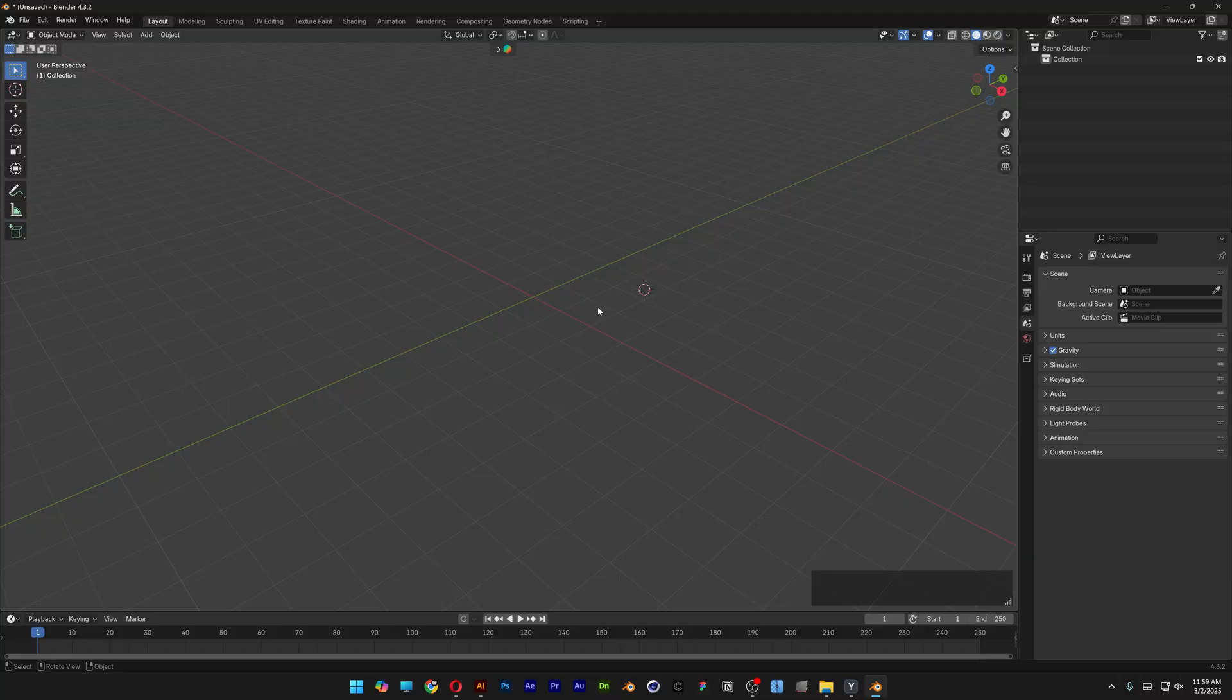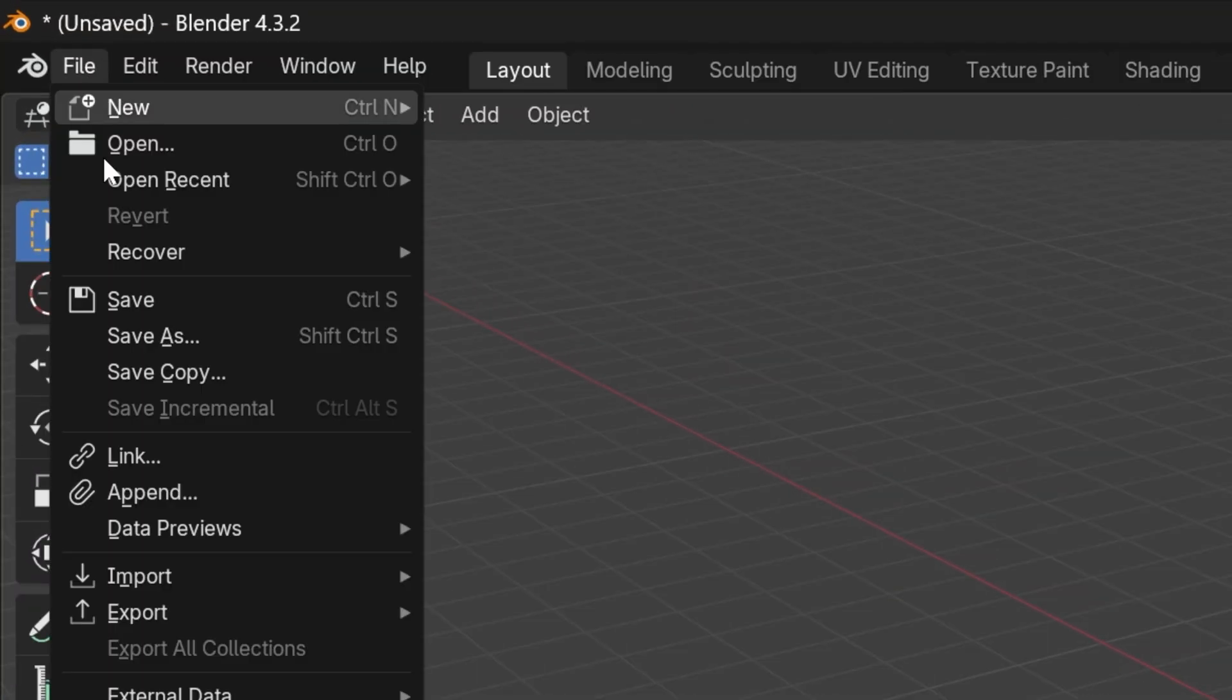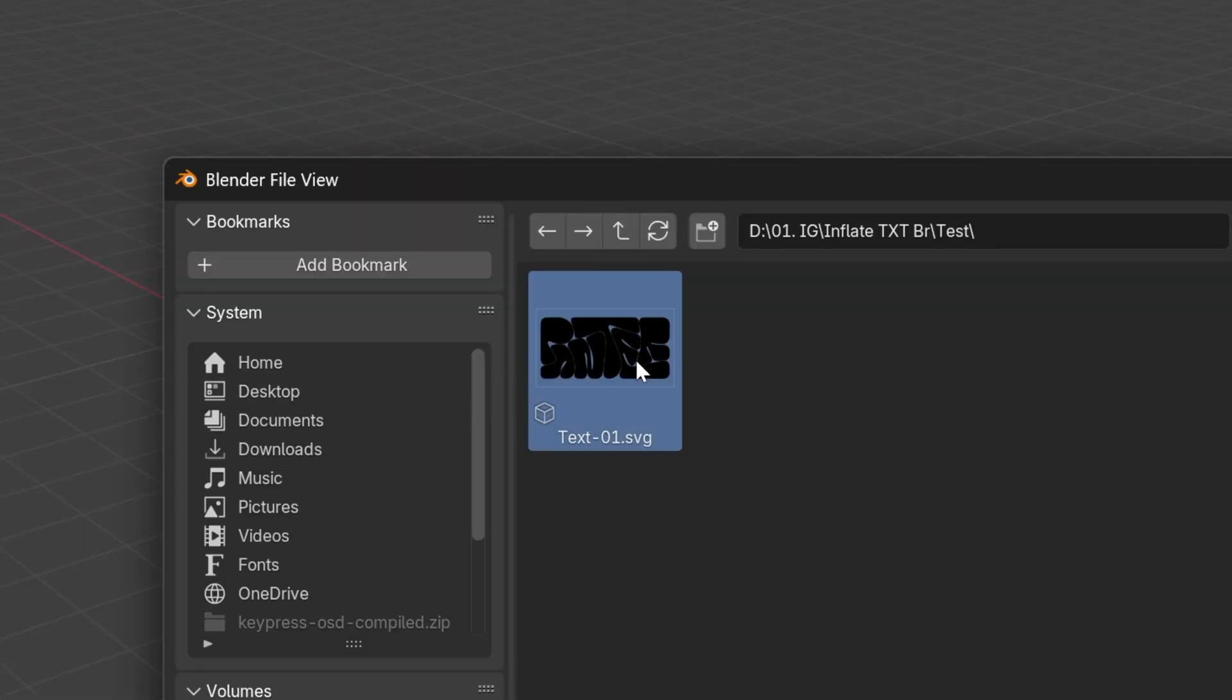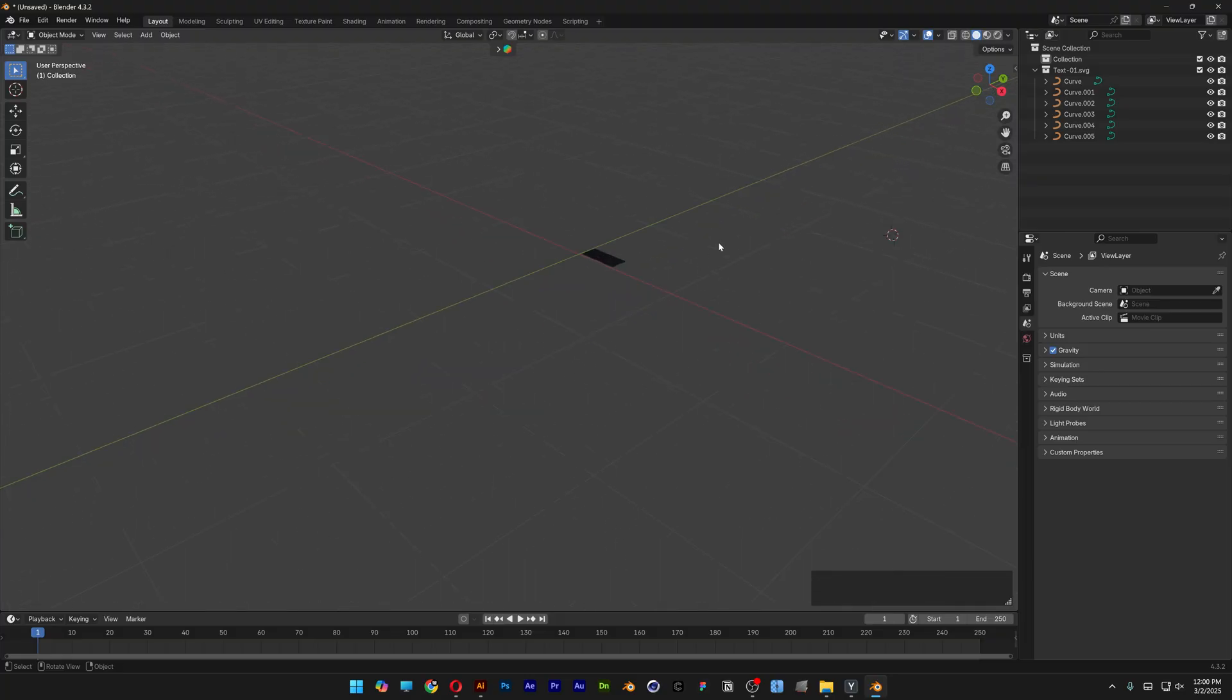And now let's go to Blender, go to File, and click on Import, select Scalable Vector Graphics. Let's go and select the SVG file, and click on Import SVG. And as you can see here, we've got the text.